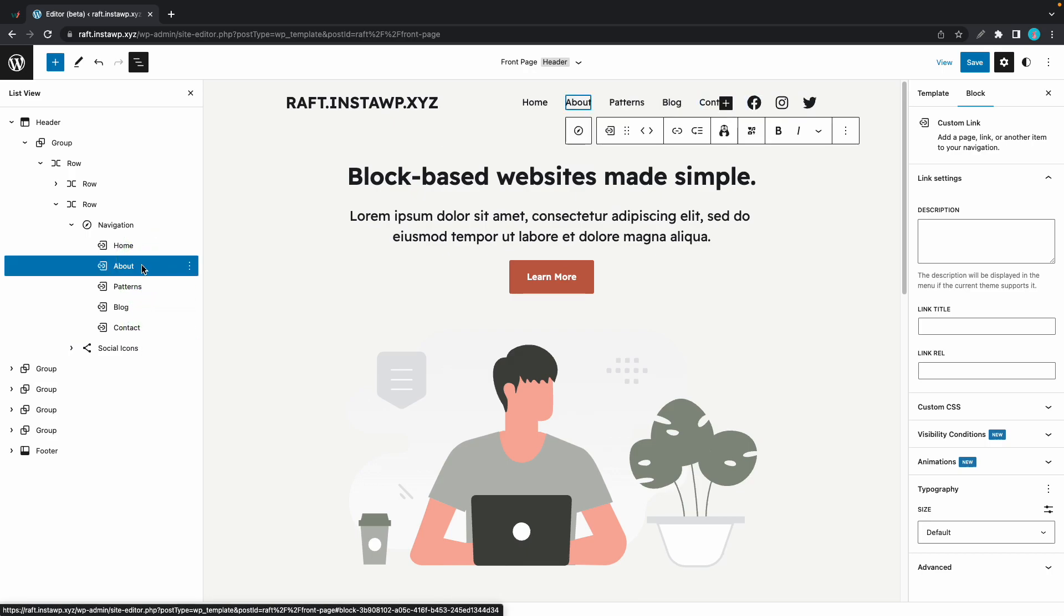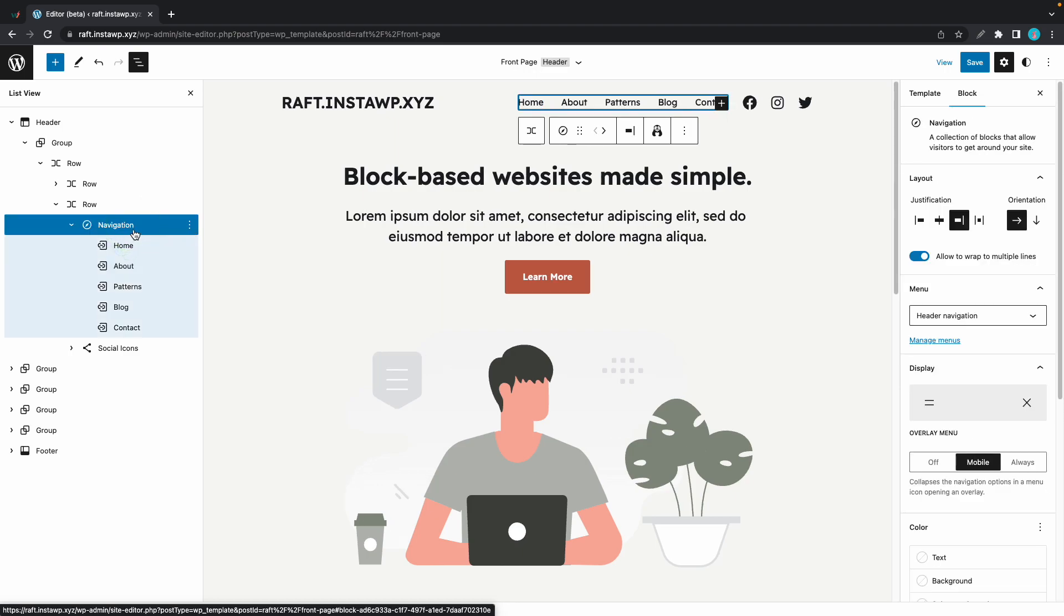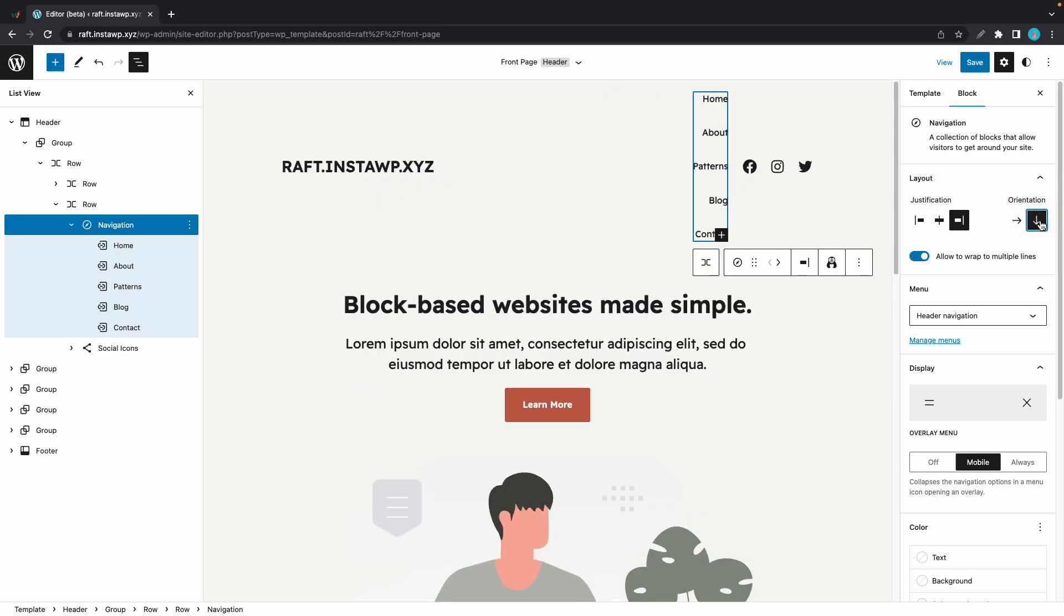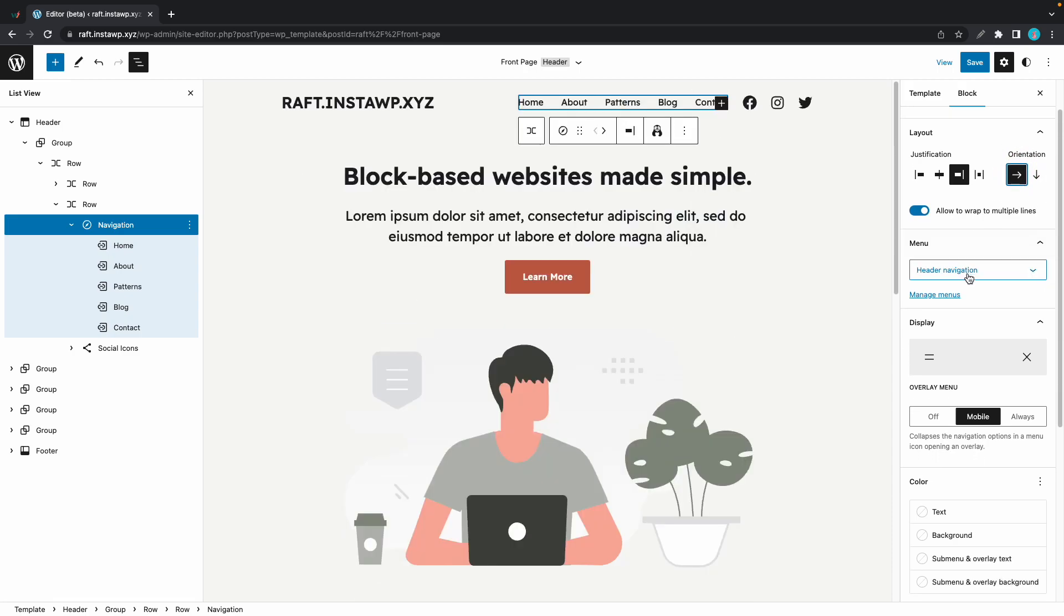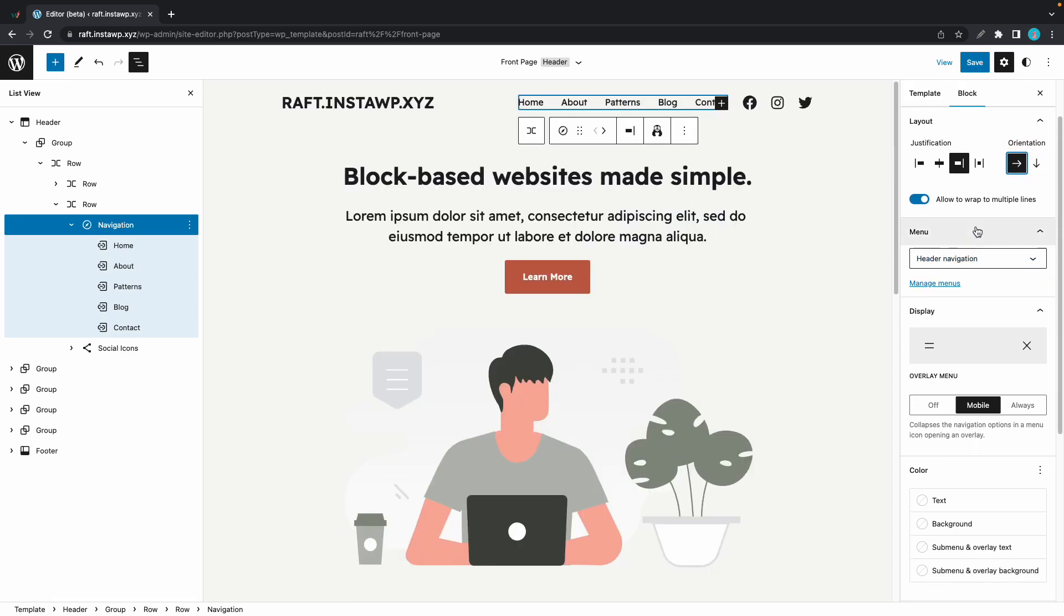Alright, that's good. Let's go ahead and take a look at the navigation block settings. So I'll click on navigation. Now on the right hand side, we can see layout settings with justification and orientation settings. For example, we can make our menu vertical. We have a wrapping option. And right below, we have an option to select a menu from this list if we have more than one.